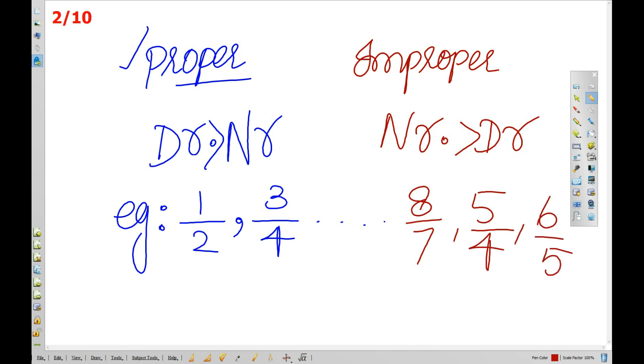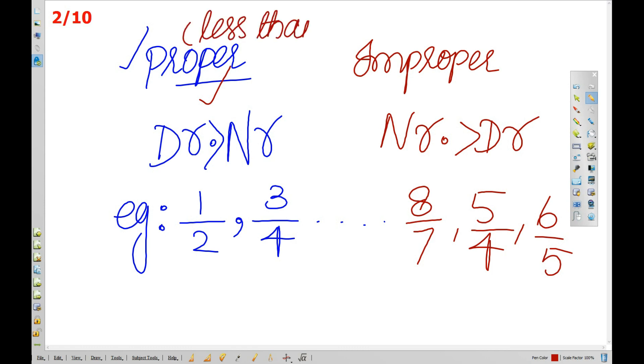In a proper fraction, the numerator is less than the denominator. The numerator is 1 and the denominator is greater than 1.